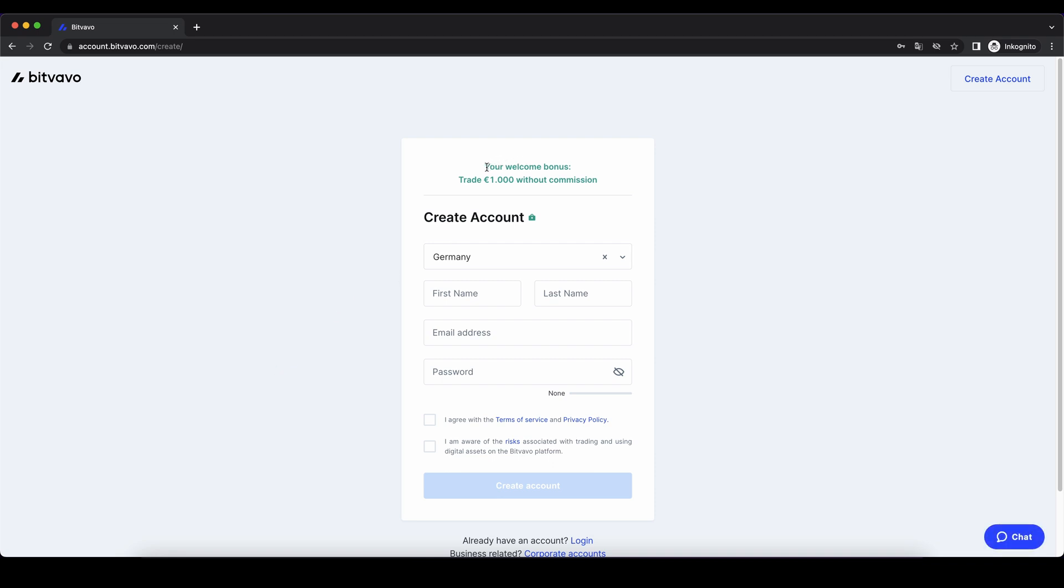from the video description, you will get the first 1000 euros you're trading without any commissions. So that's a nice bonus you can pick up right now. Then you just have to enter your details, and you're ready to go.